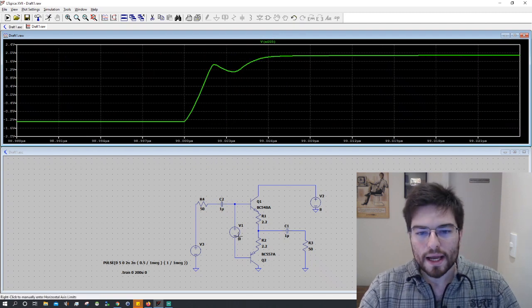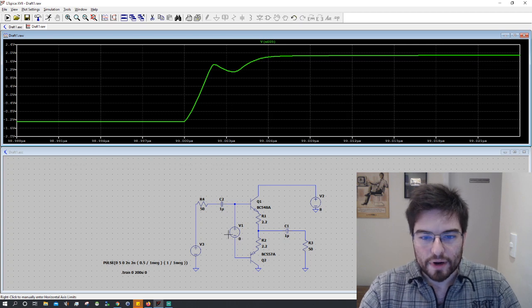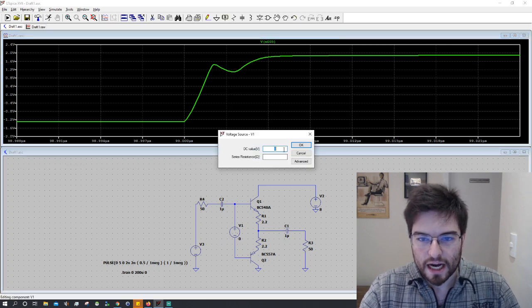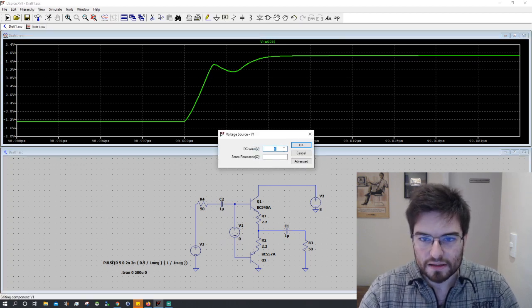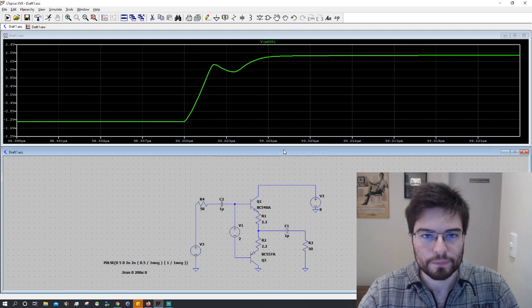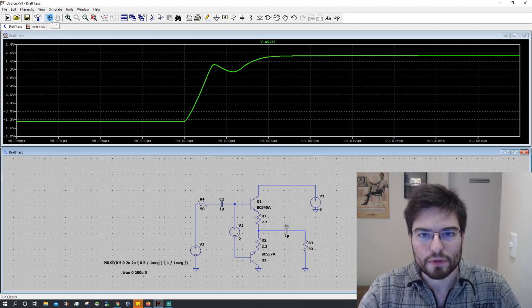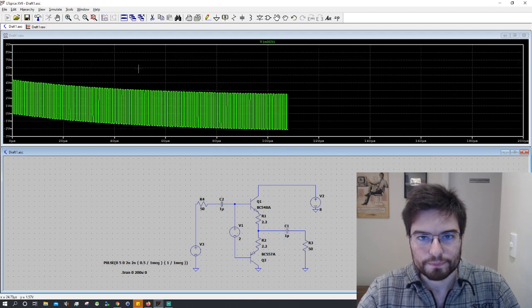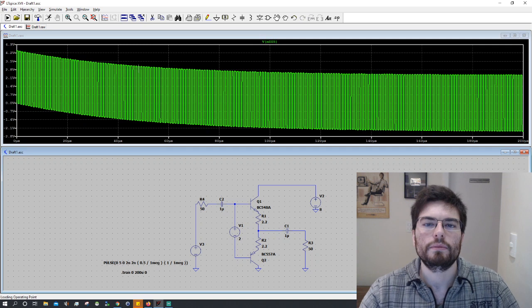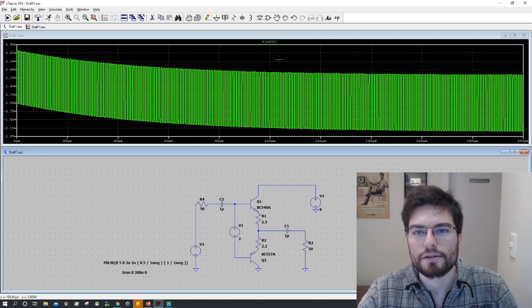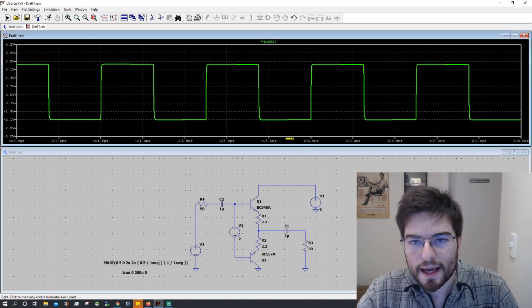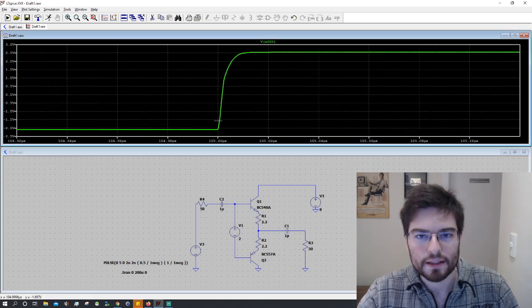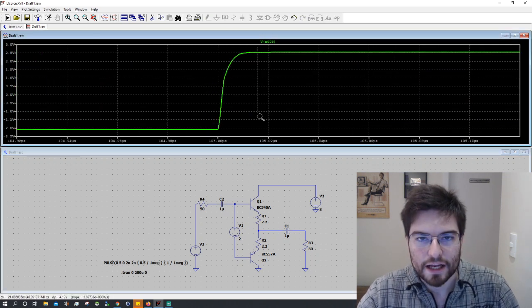When I change a parameter here on the circuit, let's change this bias voltage to 2 volts and I simulate again. I lost my zoom and I need to zoom again to see the edge.